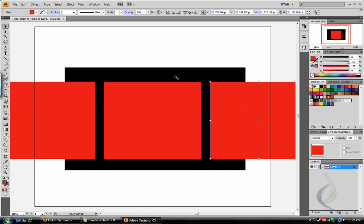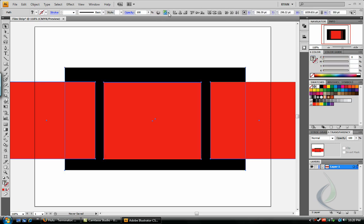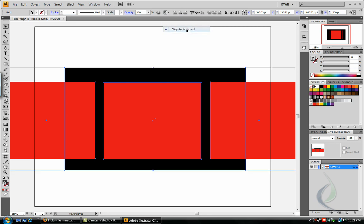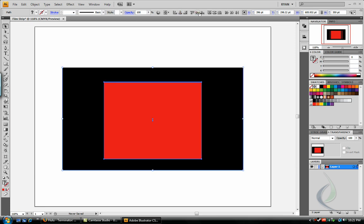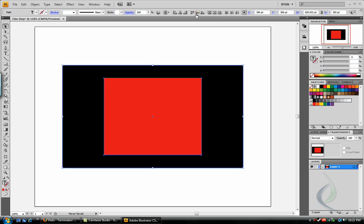Now, we're going to use the Align palette to align all of these, and get them straightened out. Select everything with Control-A. In your Align palette at the top toolbar, make sure everything's aligned to artboard. And we're going to do two types of align here. We're going to Horizontal Align, and Vertical Align. Click on both, and get everything aligned.